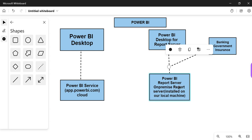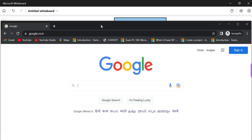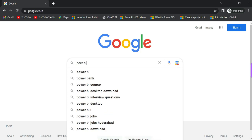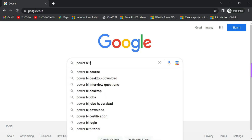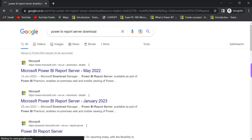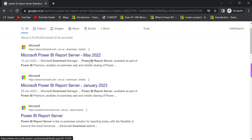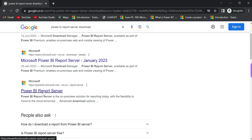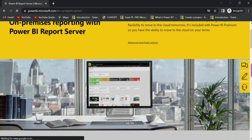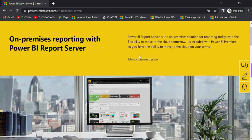Now let's get into the demo. Just click and type 'Power BI Report Server download'. Just ignore unrelated results — click on the Power BI Report Server link.